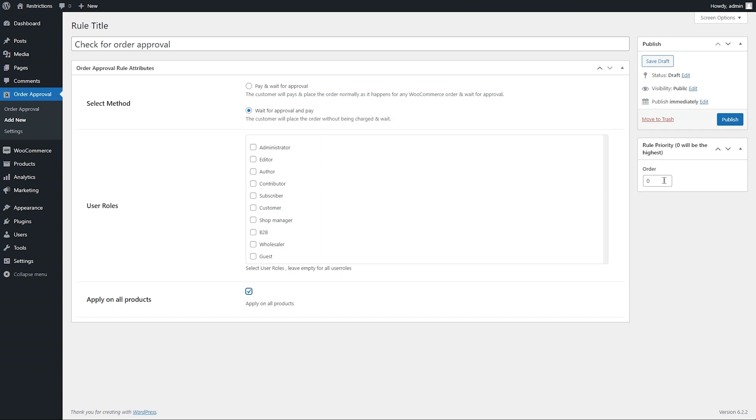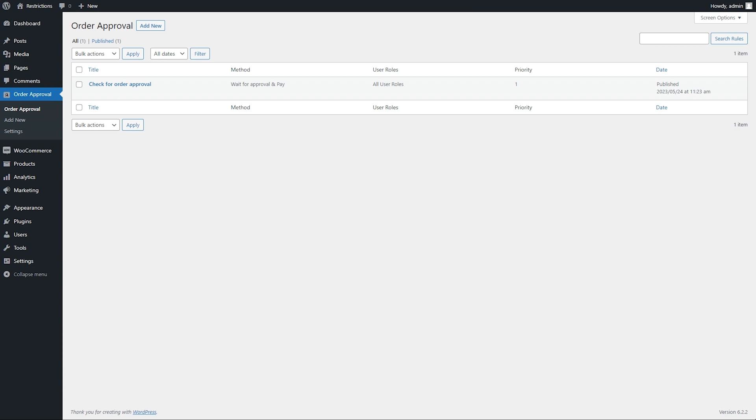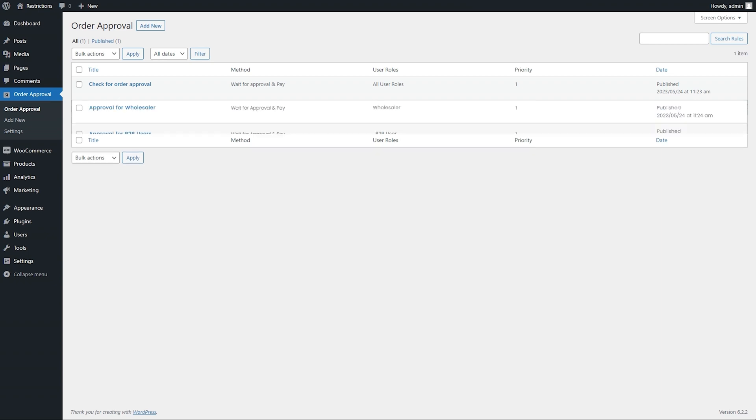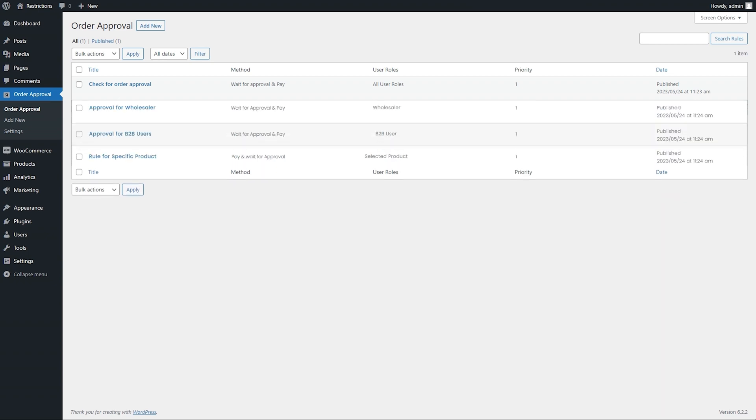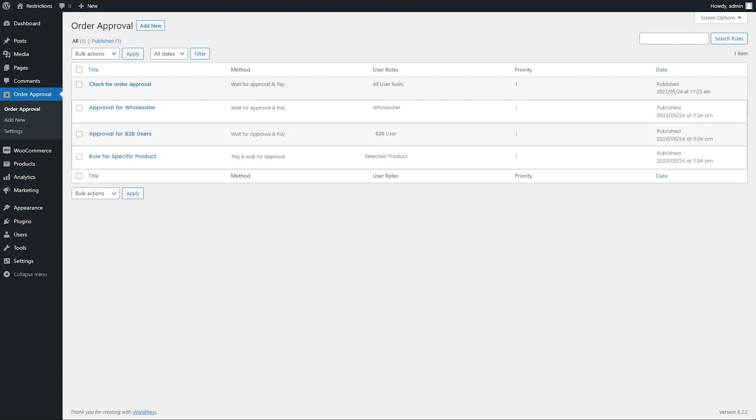Add rule priority and click on Publish. You can add multiple order approval rules as per your business needs.